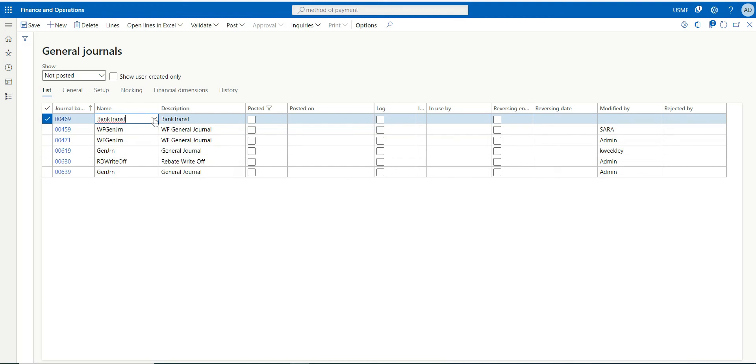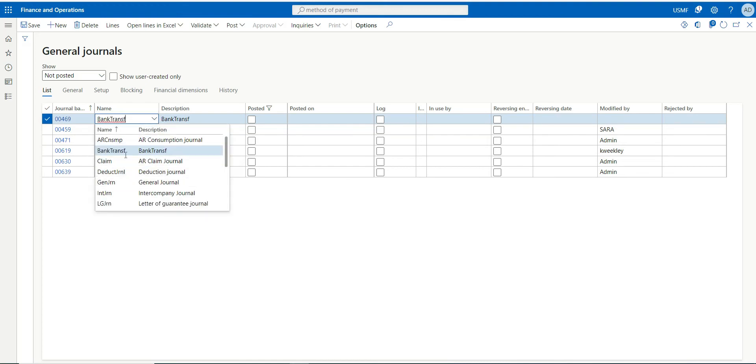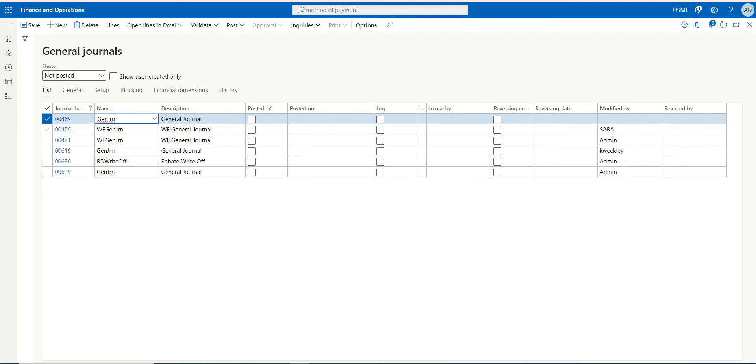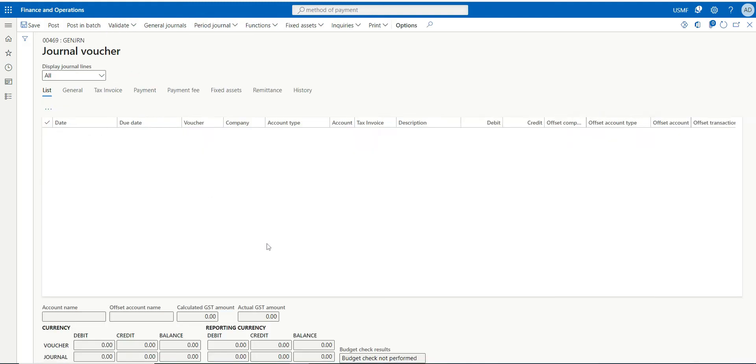You can create a new journal for it if you want, or you can use the existing one, it doesn't matter. We'll just use the existing one. It depends upon you how you want to track this transaction. I go to lines.